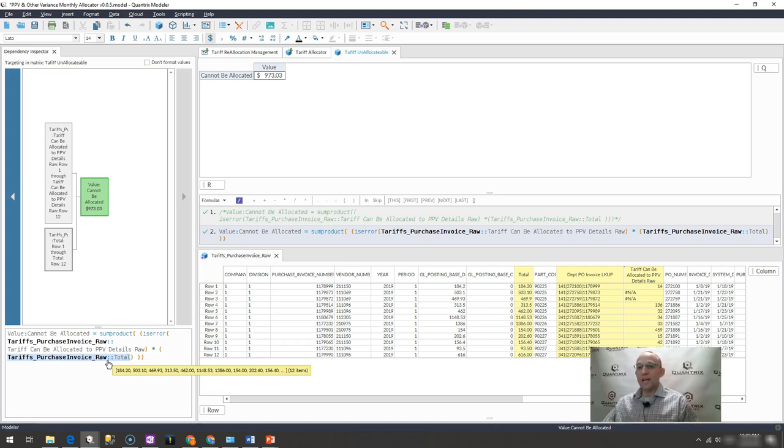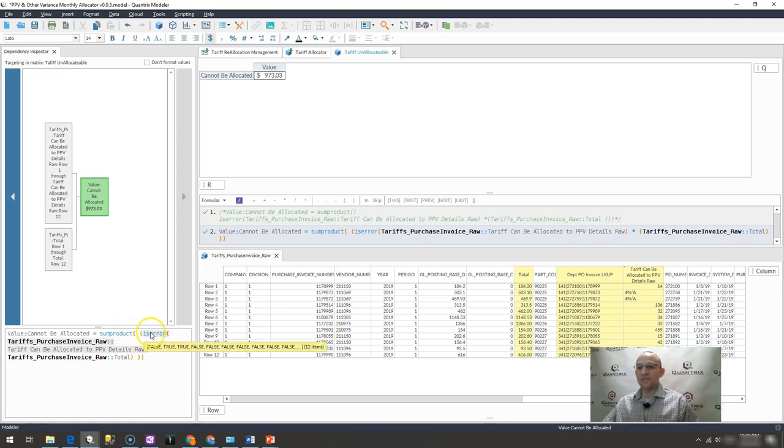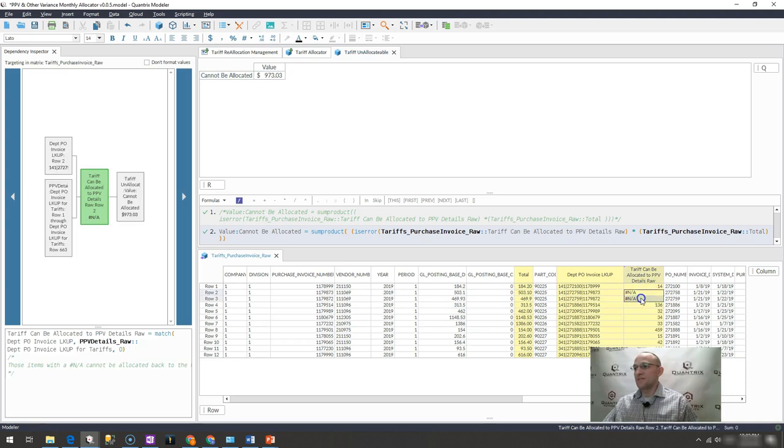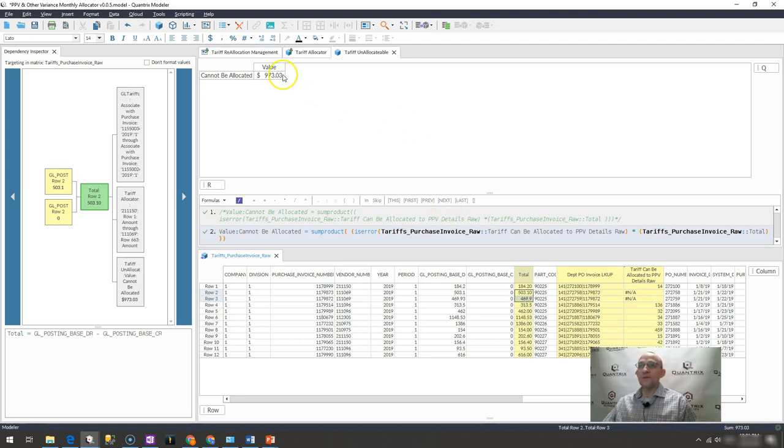And what happens is it then just goes out and aggregates those items where they are true. And in this case, the sum product of those or the sum of where these flags are an error. So where it is true, it goes ahead and just aggregates those or sums them. And that gives me the 973.03 value.